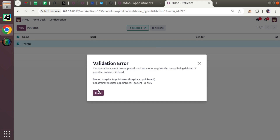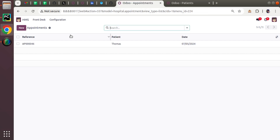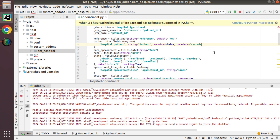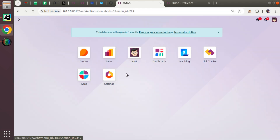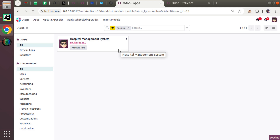Assume a case where if I'm deleting a patient, I also need to delete the related appointments. If that is your requirement, you can use on_delete='cascade'. I've added cascade, restarted the service, and now let me upgrade the OM hospital module.